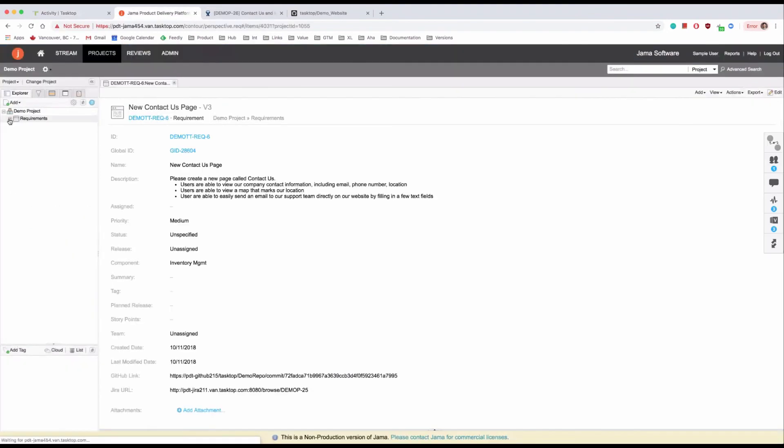Back in JAMA, looking at the requirement, the product manager can see a link to the commit in Git, as well as a link to the JIRA story.